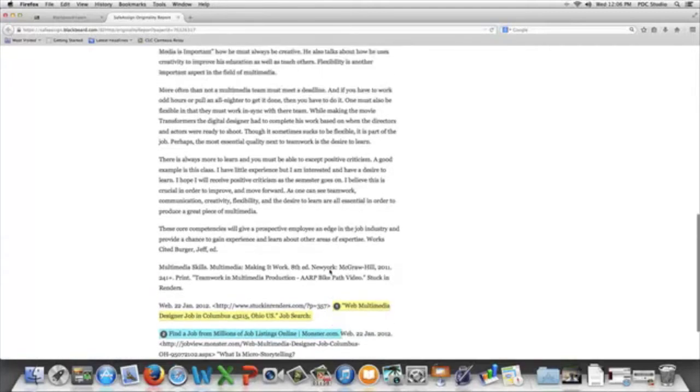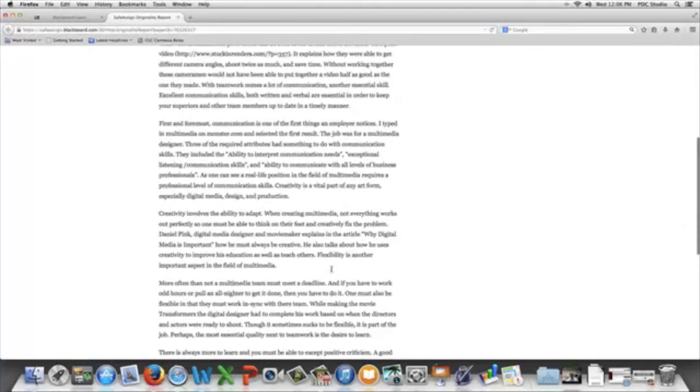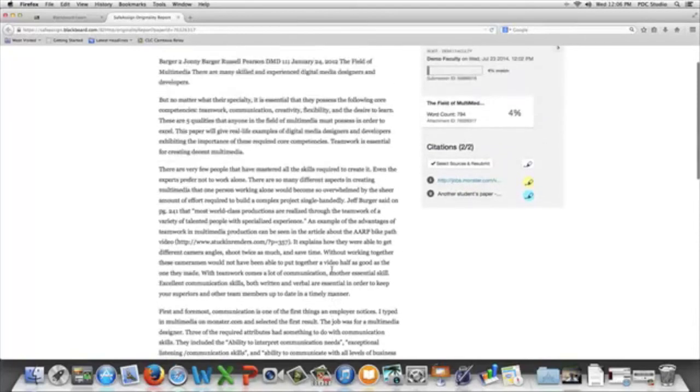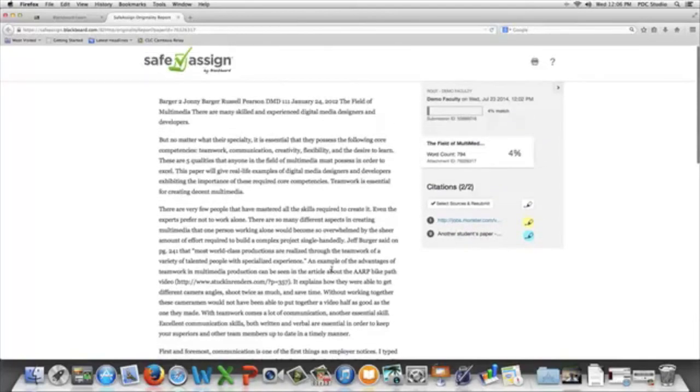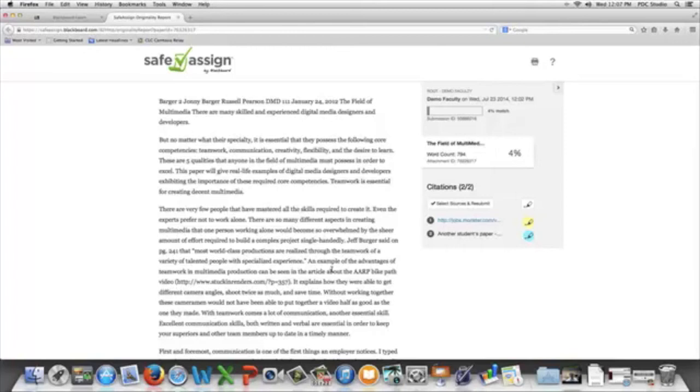The reports you get in Safe Assign are for your use only. Students can see this, but you decide what to do as far as grading and what you want to take into account. This is just a tool that you can use when you're concerned about plagiarism.